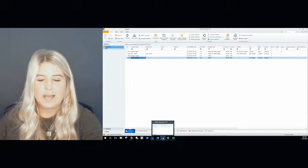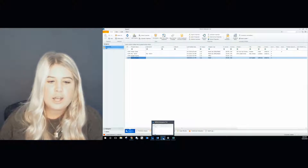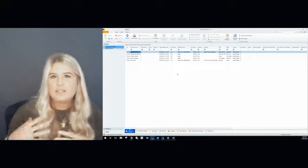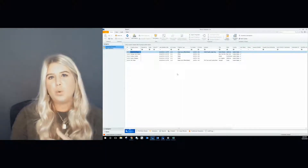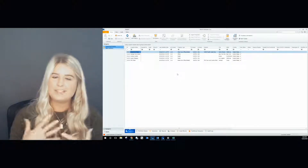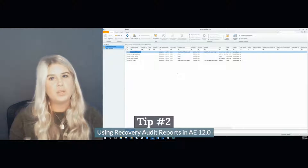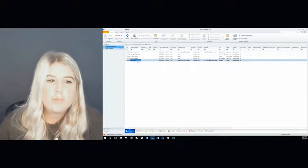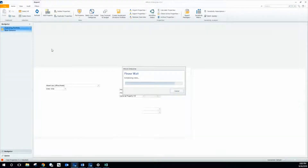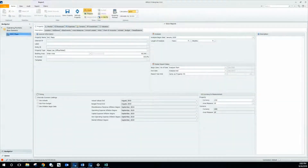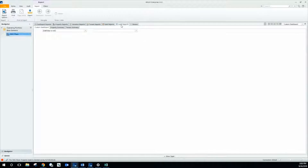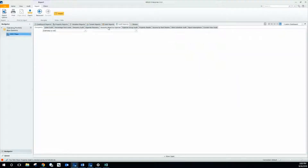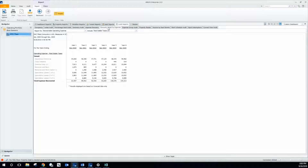The next tip and trick I'm going to discuss is going to be your reports section. Making sure I am back in Argus Enterprise version 12.0, our support team in Americas gets a few questions over reports and recoveries, so I decided to consolidate the two topics together. I will be discussing your recovery audit reports within Argus Enterprise version 12.0. I'm going to go ahead and open up DHC Plaza by simply double-clicking on the property. Once I open up the property, I'm navigating to my audit report parent tab. In Argus Enterprise version 12.0, there is going to be a new recovery structure report that reads recovery detail by expense. This report is showing you the amounts that you're being reimbursed per tenant from an individual expense.